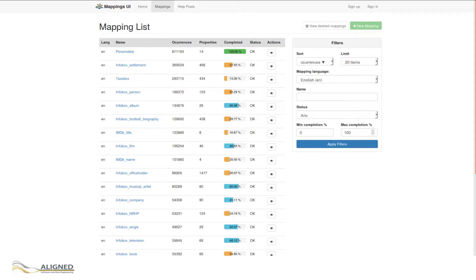Useful summaries, such as for coverage of properties, can aid the mappings editor directly. Post-commit hooks of Git are used to automatically deploy RDFUnit validations for changed mappings.